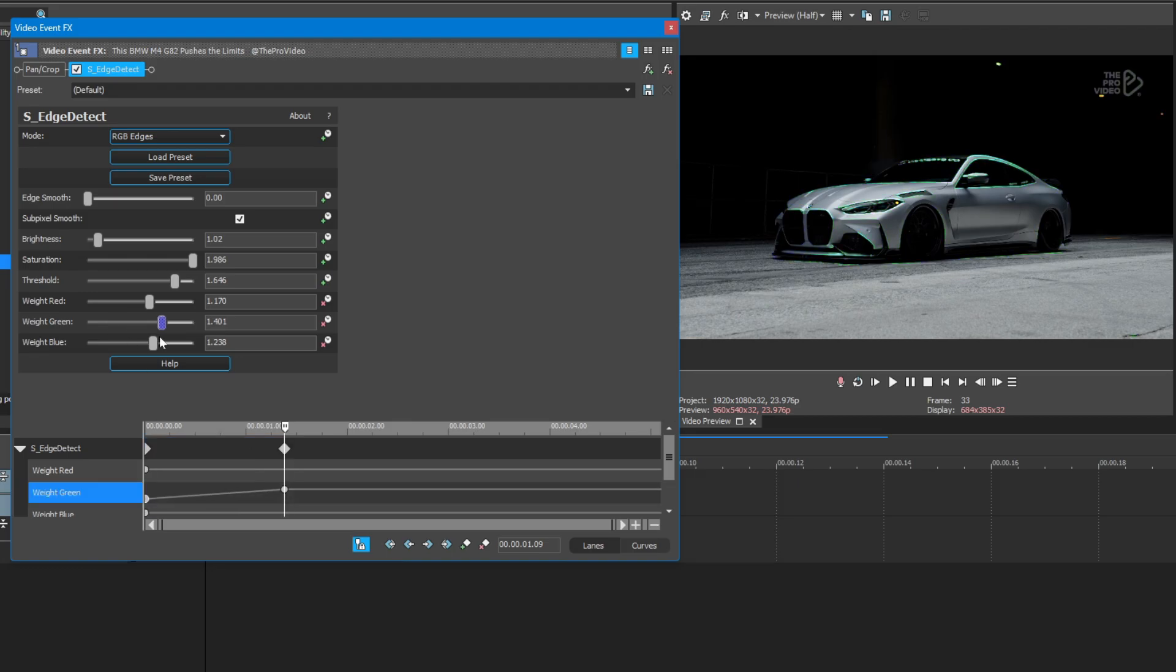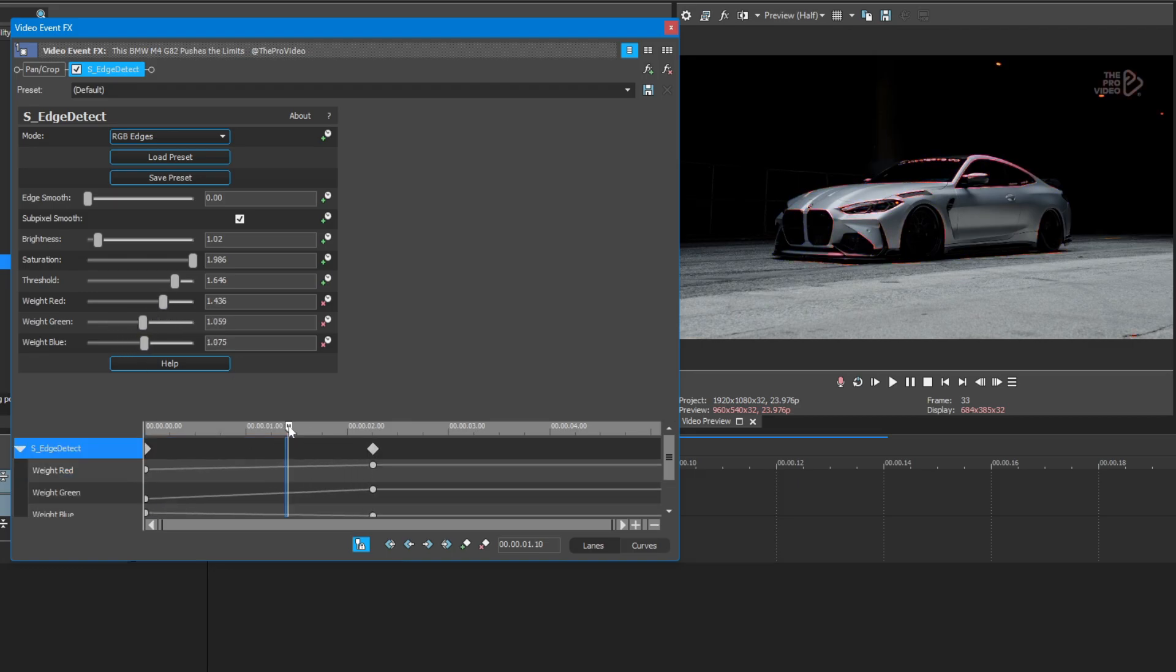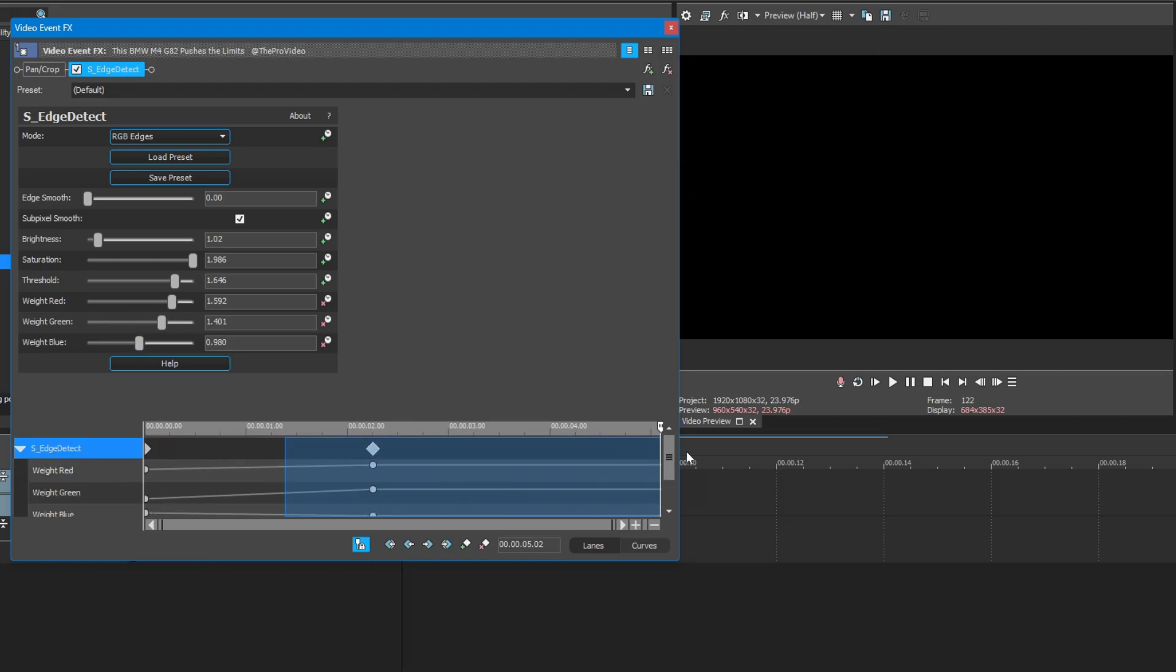You can also animate the red, green, and blue sliders to achieve different colors.